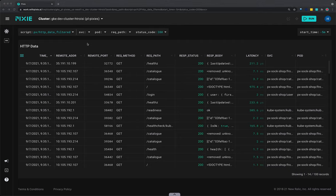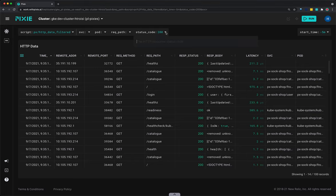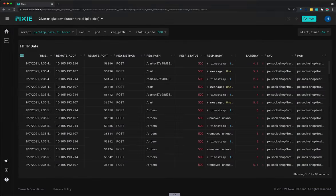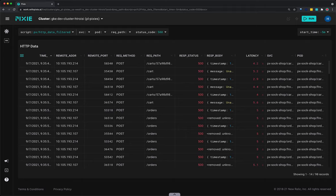Select the drop-down arrow next to the status code argument, type 500, and press enter to rerun the script. This filters the HTTP requests to just those with the 500 status code.